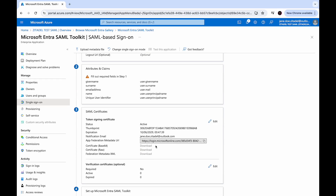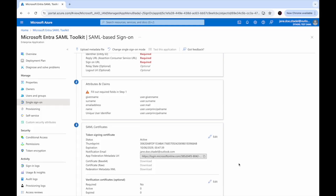You will need this URL to integrate this application with your service providers — in our case, Zitadel. Now let's go and configure Zitadel as a SAML service provider talking to EntraID as a SAML identity provider.